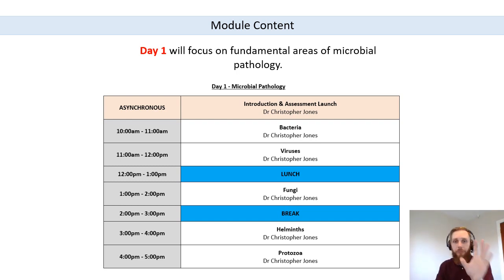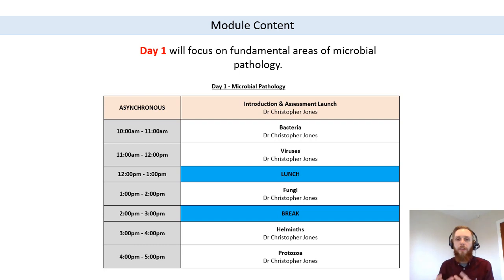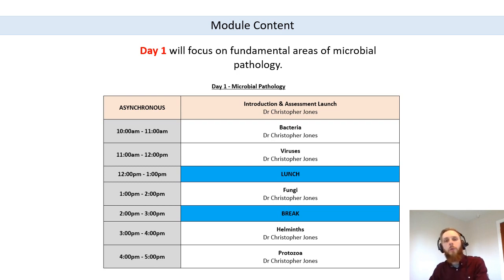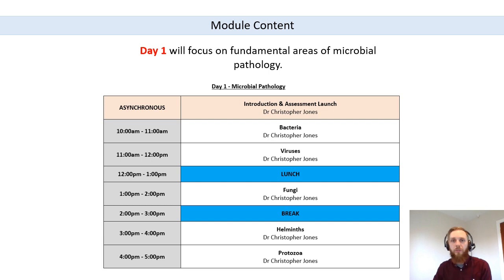We'll be talking about all the different groups of microorganisms that cause infectious disease — the main groups being bacteria, viruses, fungi, helminths (parasitic worms), and protozoa (single-cell eukaryotes that cause really important human infectious diseases). We'll acknowledge some other minor groups as well. We're going to work through these groups, understand the technical differences and similarities, and explore elements of microbial pathology for each group.